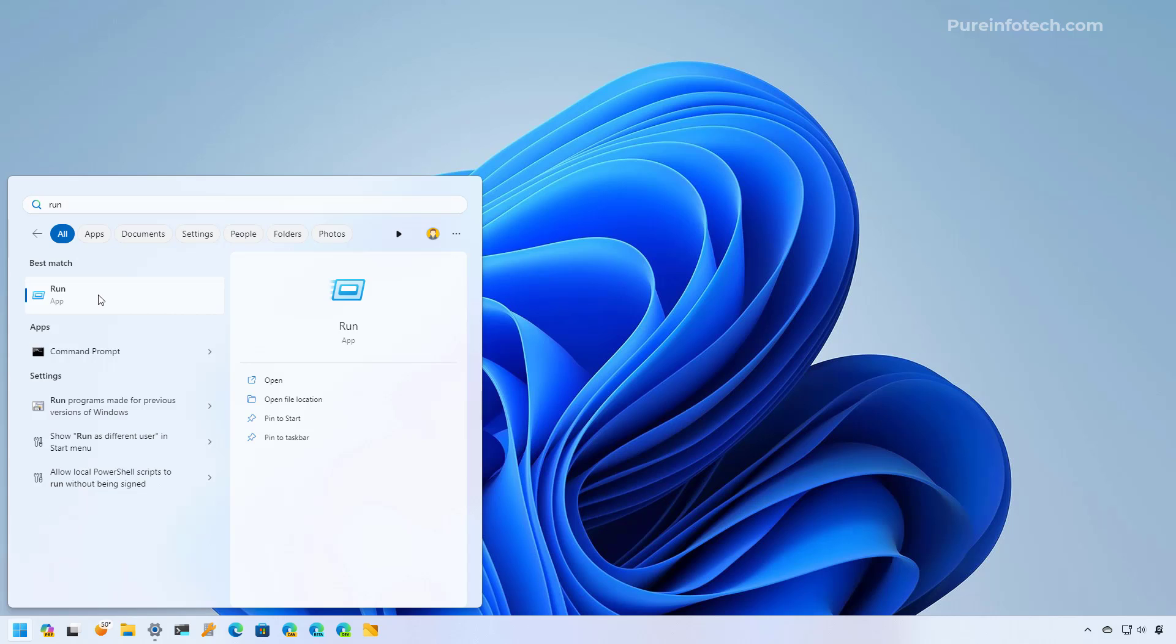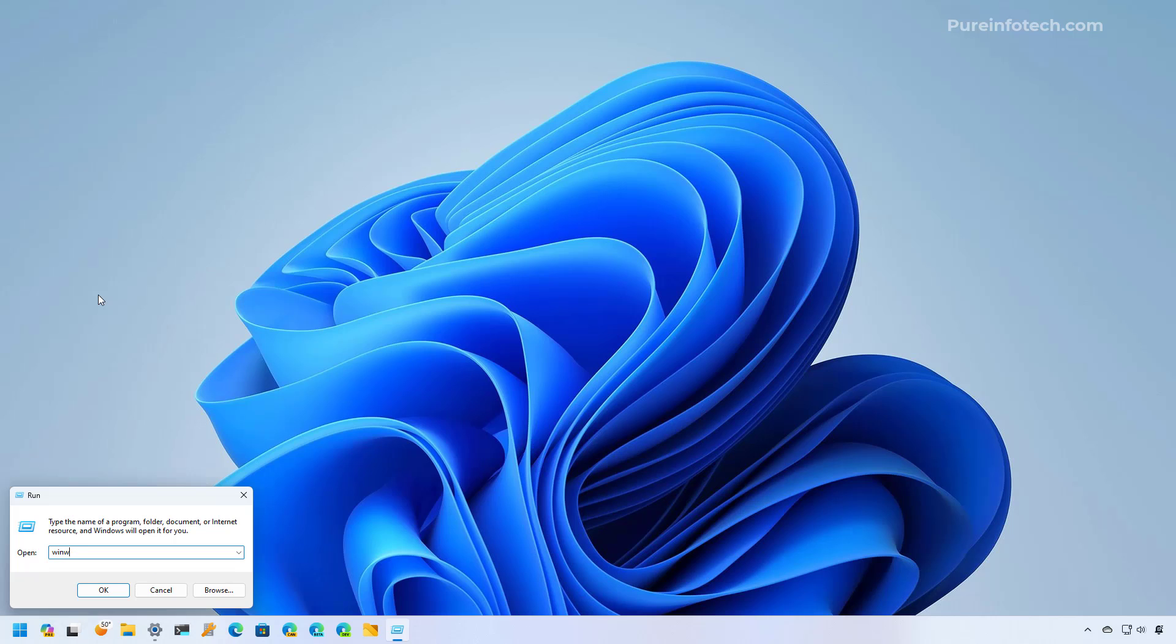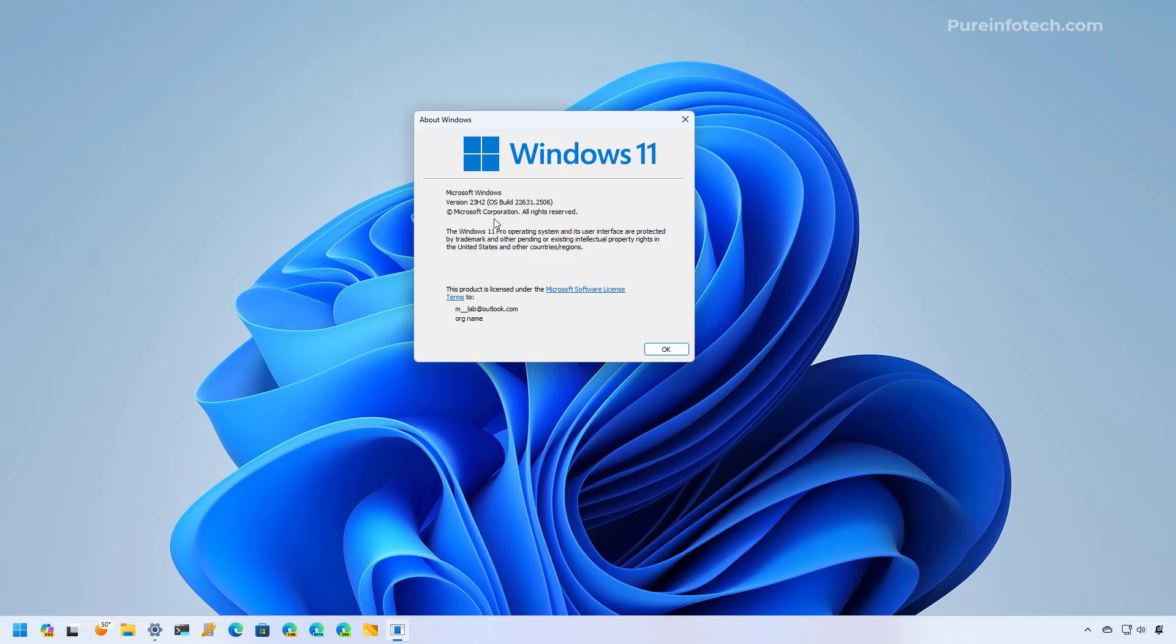open the app and type winver and then click OK. On the page you can confirm that you have version 23H2 and also the build number is going to be 22631.